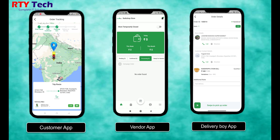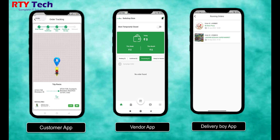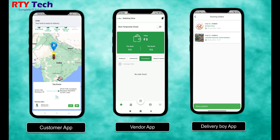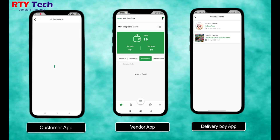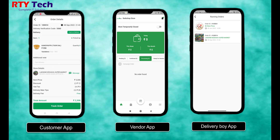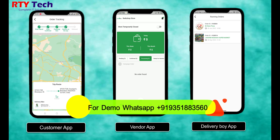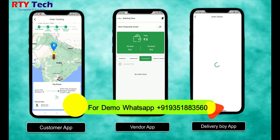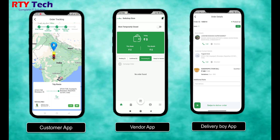When the delivery boy reaches the store and picks up the order, they change the status to 'Pick Up Order.' The customer then receives a new notification like 'Order is ready for delivery.' The customer can also track the delivery boy's live location in the customer application.